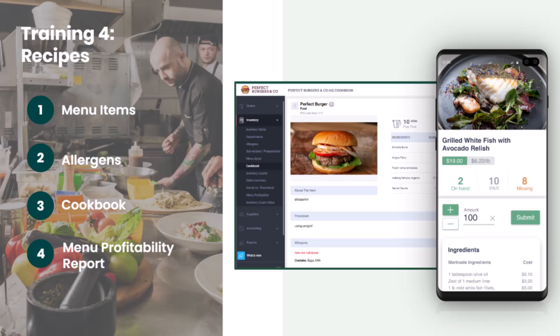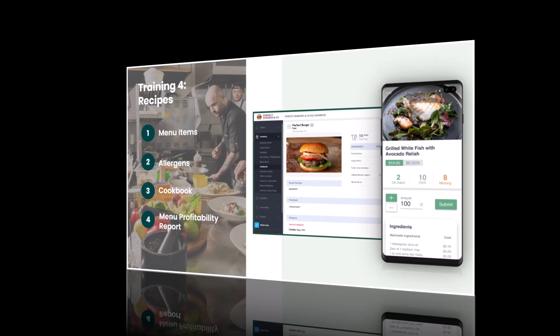Throughout this session, we'll cover building recipes, allergens, recipe book features, and menu profitability report.